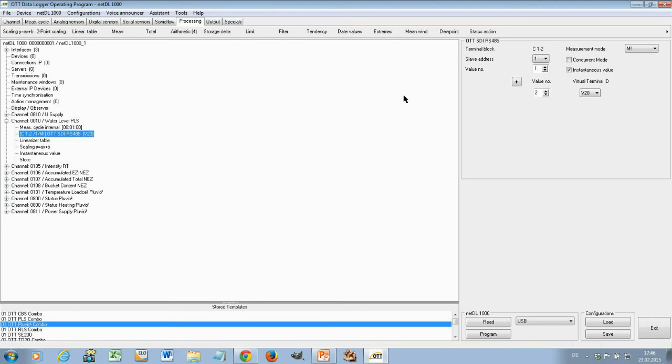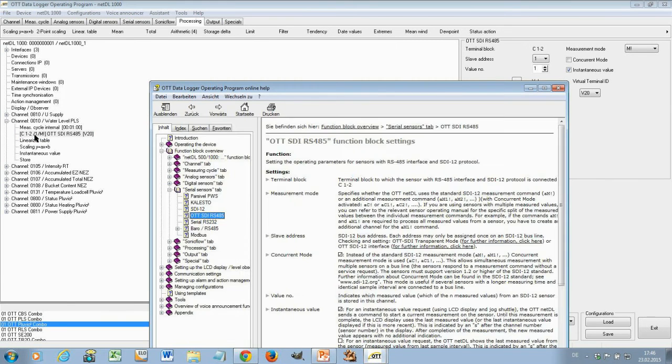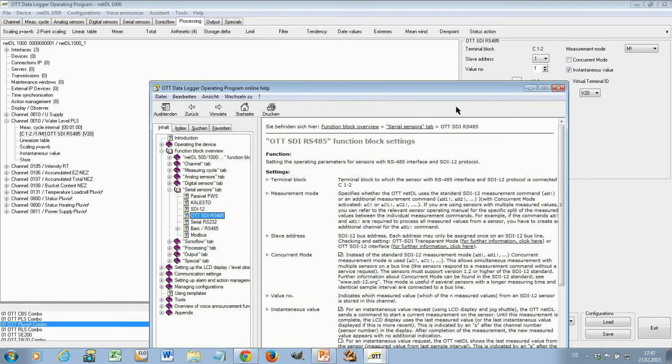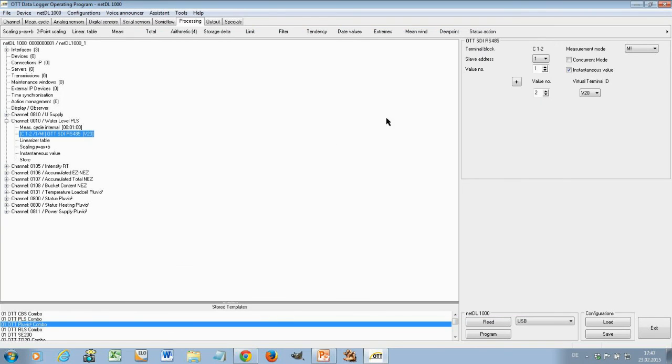Now if you do that and you wonder okay what does concurrent mode now really mean? There is now no need to take the manual and then try to find the right page. If you are here and you want to know what this means press now just the function button F1. Now the help function opens and you are exactly where you want to be. You see here terminal block, measurement mode, slave address, concurrent mode. So the help is sensitive to where you are and now you can read here okay this means concurrent mode. And here you get exactly the information you need. And this works wherever you are within the configuration. So this was one example for the PLS.